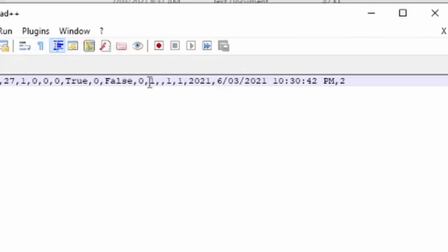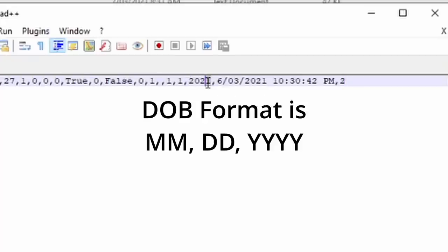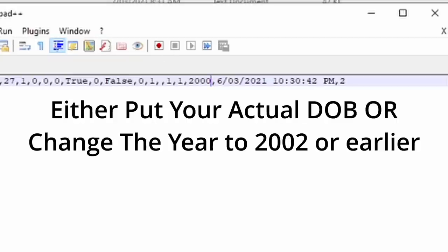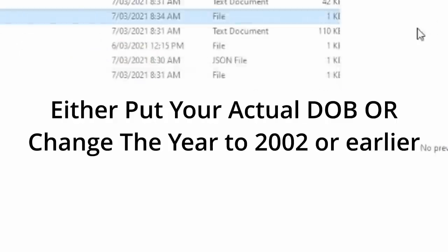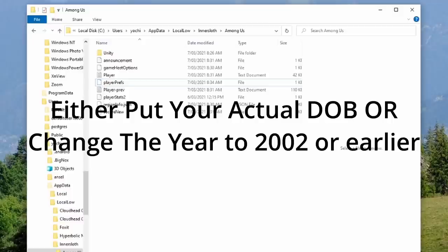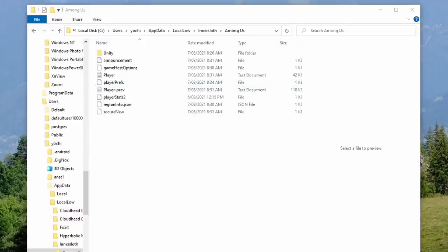Here you can see the game thinks my date of birth is the 1st of January 2021. Just for the record, the format is month-month, date-date, year-year. Change the year to 2002 or below and you should be good. Make sure you save the file before you exit.